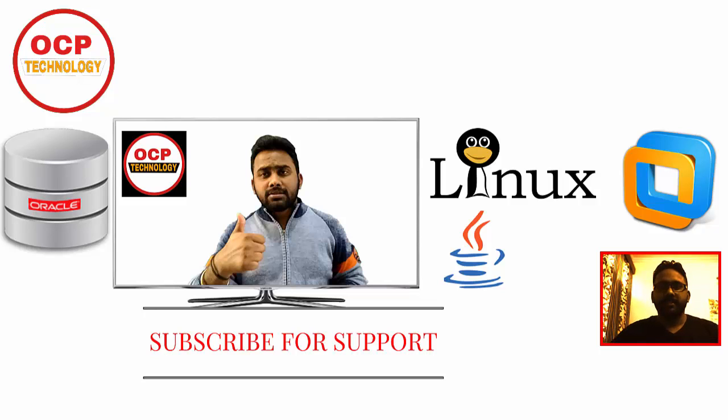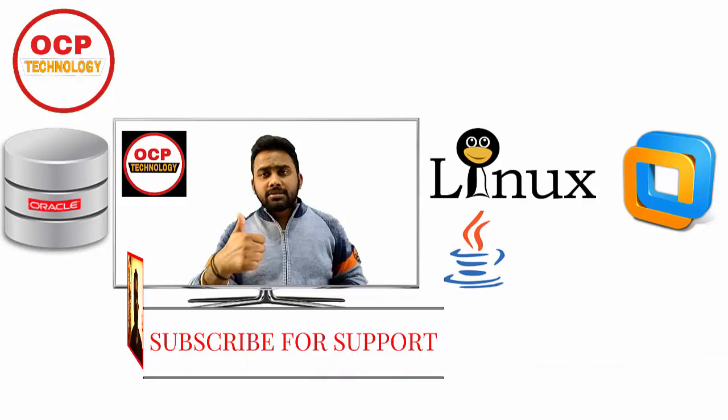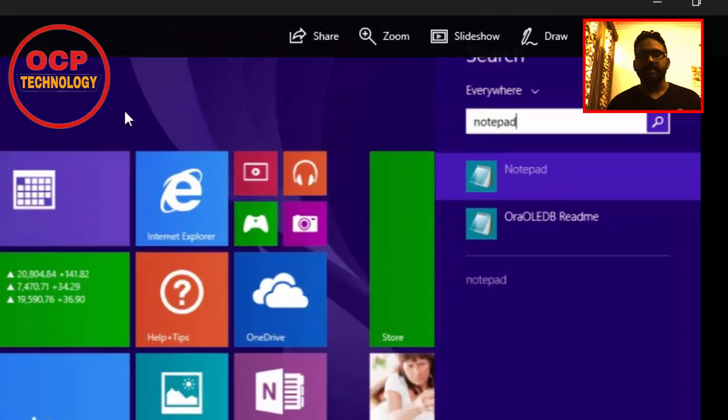Hello friends, welcome back to OCP Technology. My name is Shripal and today I'm going to demonstrate how to make a login script in Oracle database directly. Let's start without wasting your time.